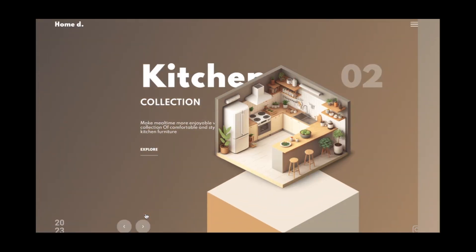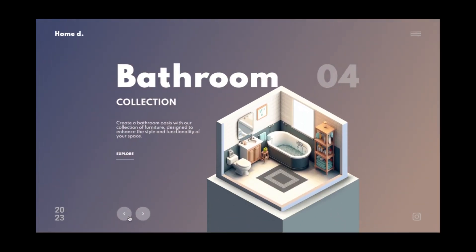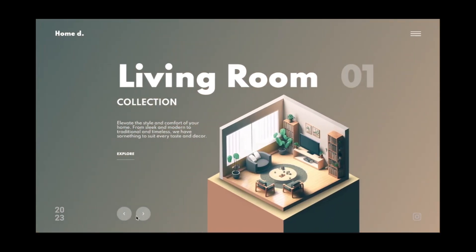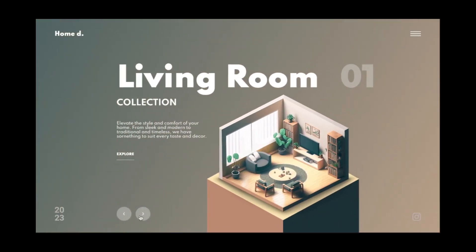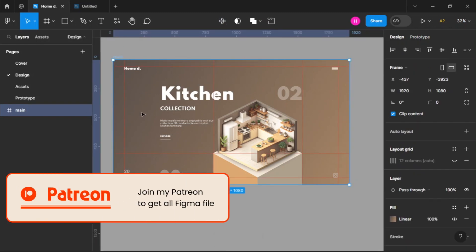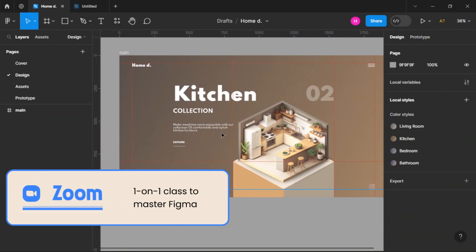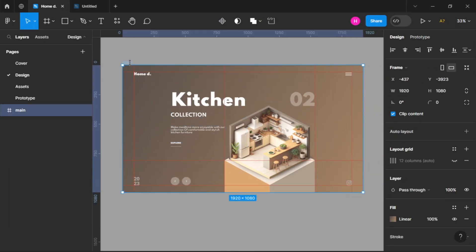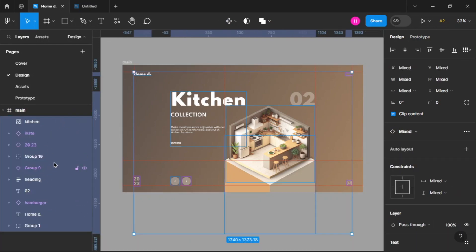In this video we will be creating a prototype of this slider in Figma using smart animate. Without wasting any time, let's start designing. If you want to follow along, there will be a Google Drive link containing all the images. If you want the full Figma file, it will be available on my Patreon, and if you want to learn from me, book a class right now.